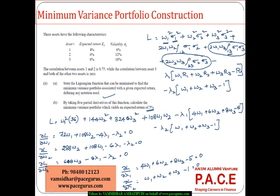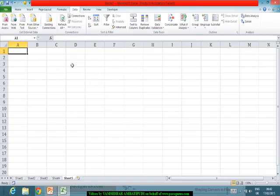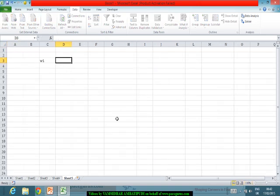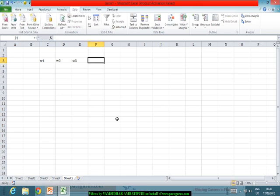So these are the five equations. I can write these five in a matrix form. I am taking five variables: W1, W2, W3, lambda 1, lambda 2.